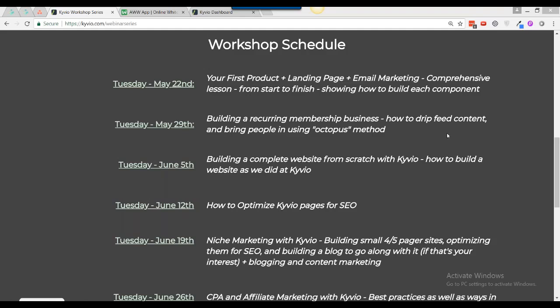Hey everyone, this is Neil Napier and welcome to the Kaivio workshop series. We're in the second part of this series and today we want to talk about building a recurring membership business, how to drip feed content and bring people in using the Octopus method.